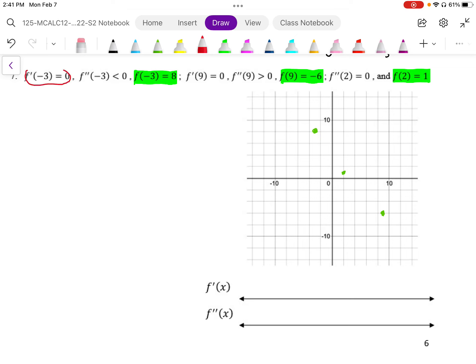I'm going to look at the first derivative. At negative 3, the first derivative is equal to 0. And I also know that the concavity at that point is negative — so it's going to be concave down through there.